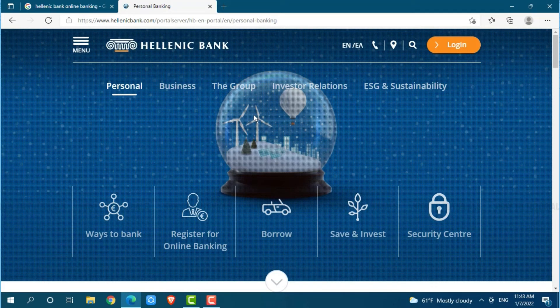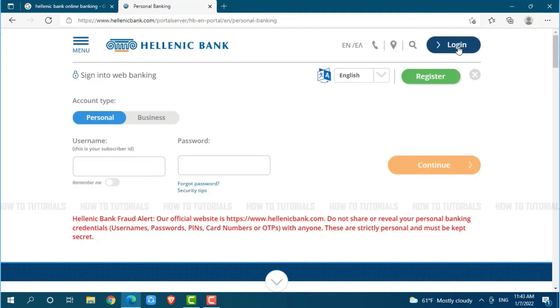Here, you need to click on the login option on top right of the screen. To get logged in, first of all, you need to choose your account type that is either personal or business.